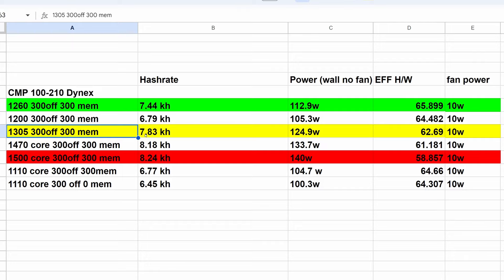I did go upwards to 1500 core, 300 offset, 300 memory. Then we got our standard 1110 core, 300 offset, 300 memory, and then 1110 core, 300 offset and zero memory just to see if memory does anything for the algorithm.